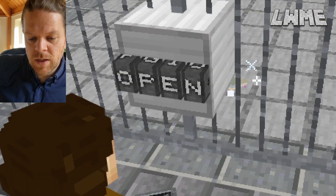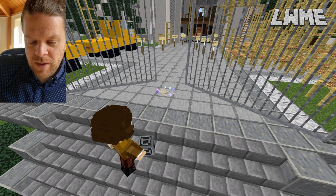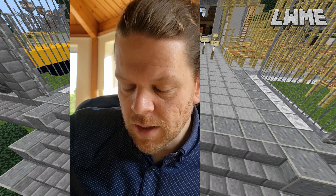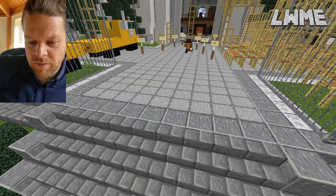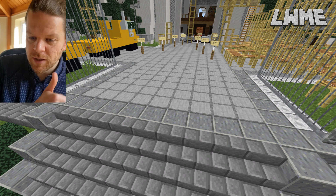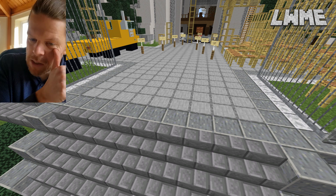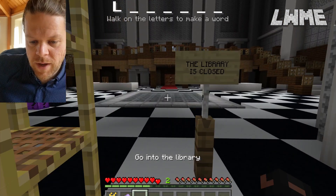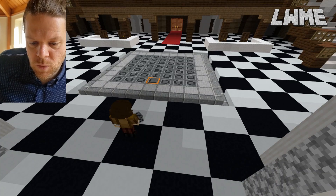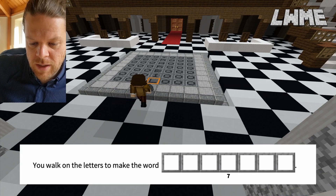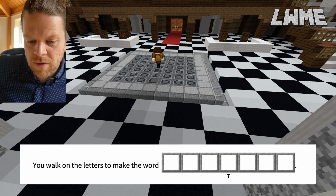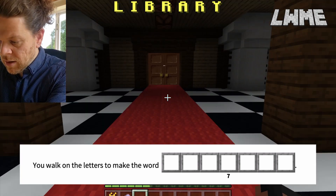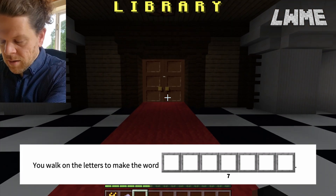Your students will need to solve this to get through. It's a four-letter word to get through the gate, and if they rotate it around they can see the options that are there. We head into the library, and now we need to walk over the letters to make the word, then fill in our sheet again. Library.